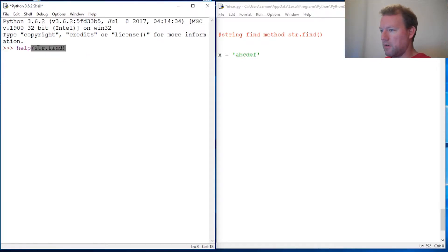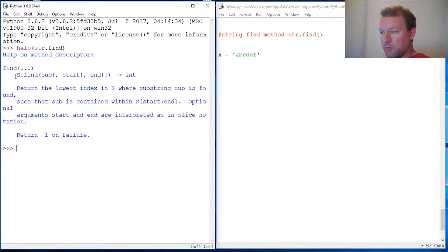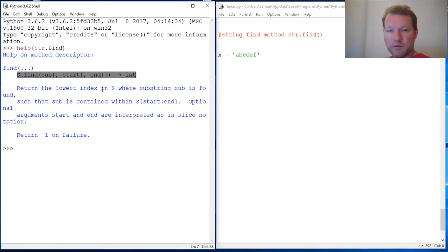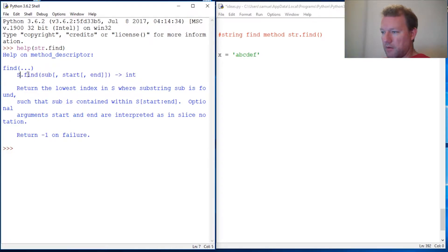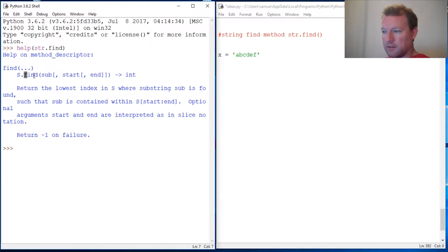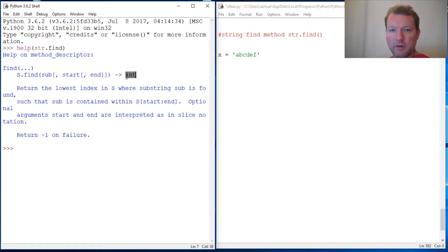str.find - these are important. Whenever you're messing with built-in tools, methods or functions, always run help to make sure. All right, it's a method so we got to do our string or whatever class it is, dot find. They read this as substring, start and end.